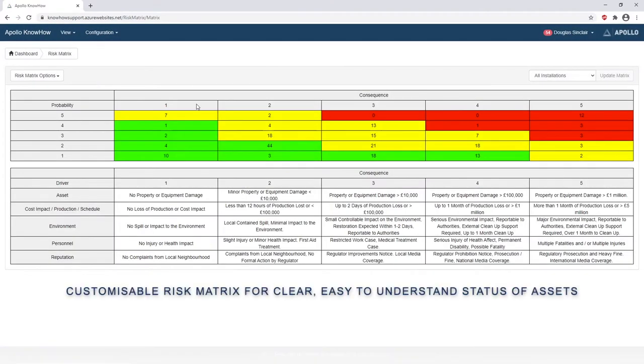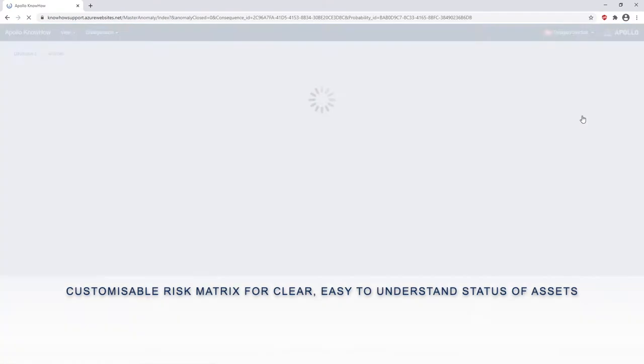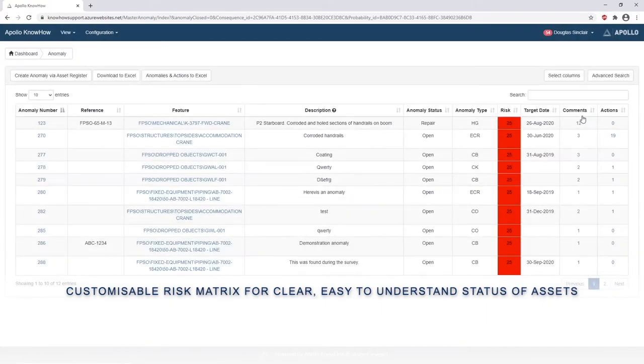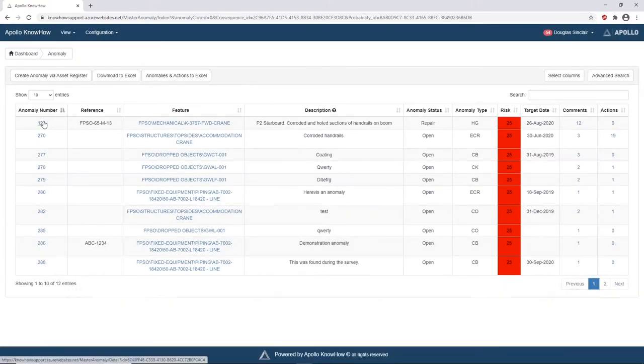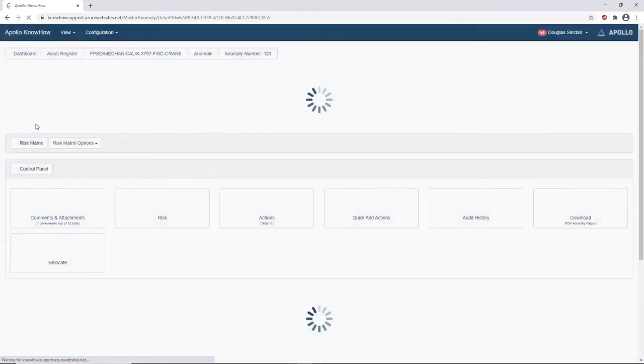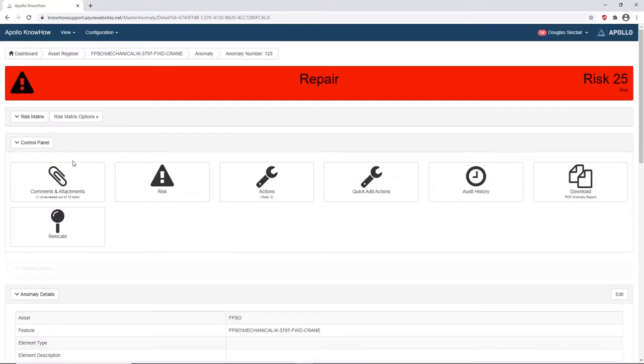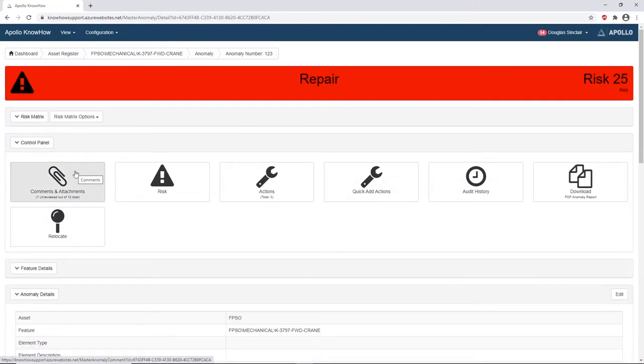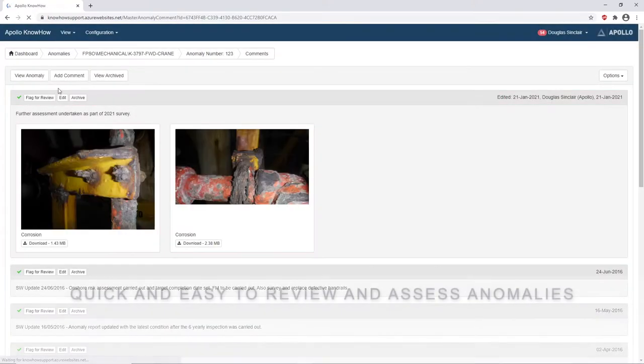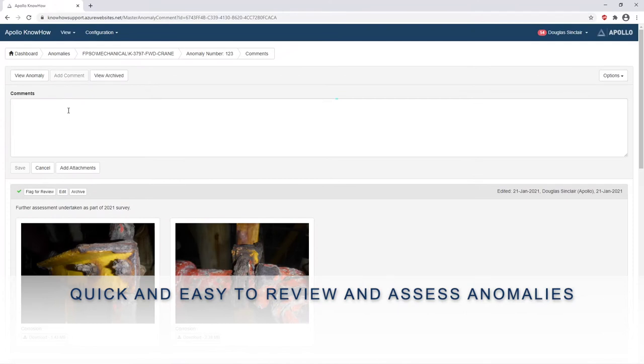Just as easily you can click down into a customizable risk matrix for clear and easy to understand status of your assets, however you define them. And just like before, you're brought down within a few clicks to the real detail. It's quick and easy to review and assess anomalies. As you can see here in real time, it takes seconds to add and save your comments.